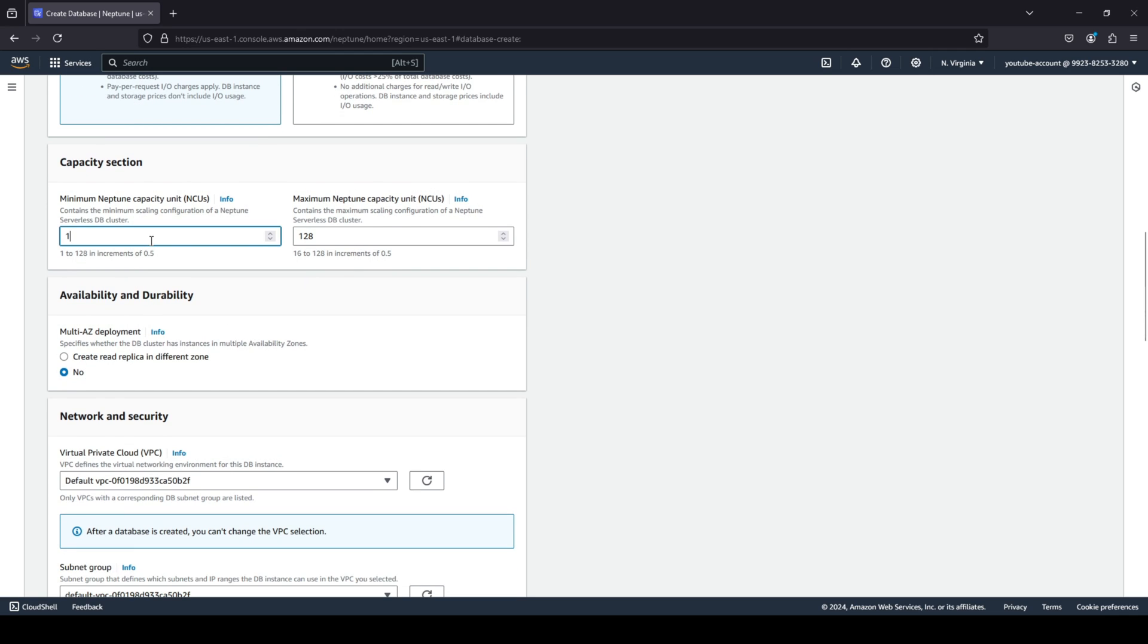Again, I'm going to leave it at the default settings right now, but this setting really comes into play. It all depends how many times are you looking to read and write from your graph database. So that's how these settings would be set.